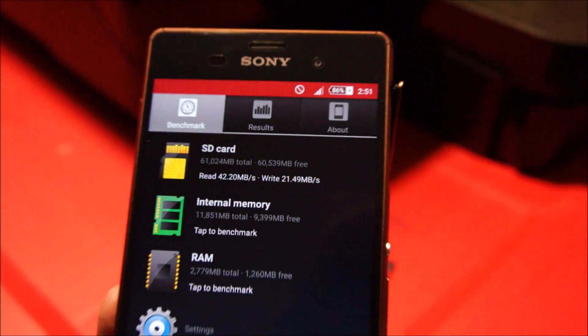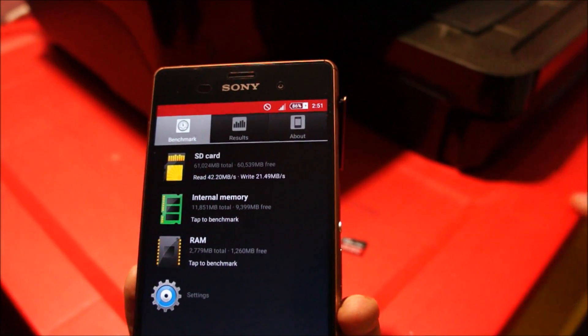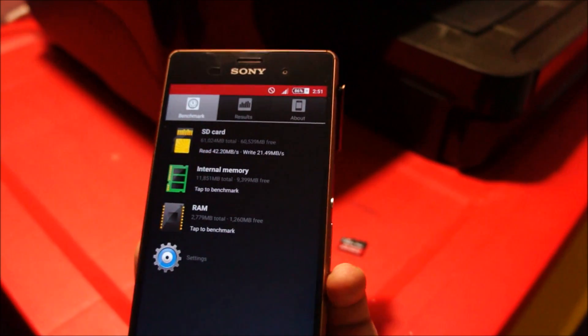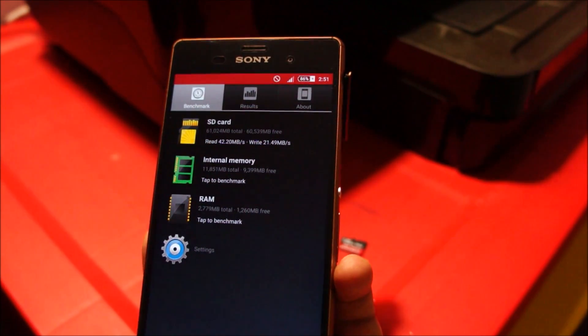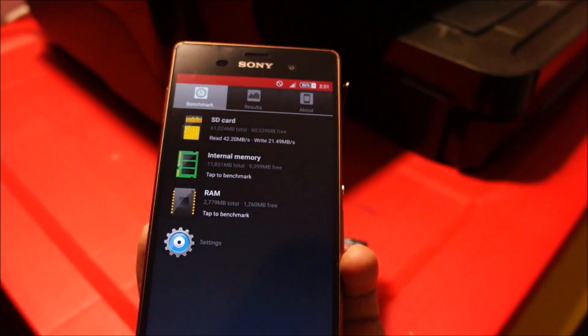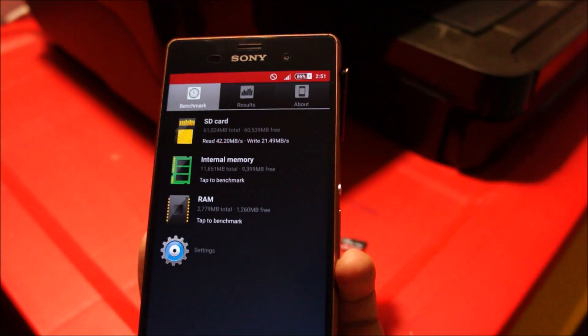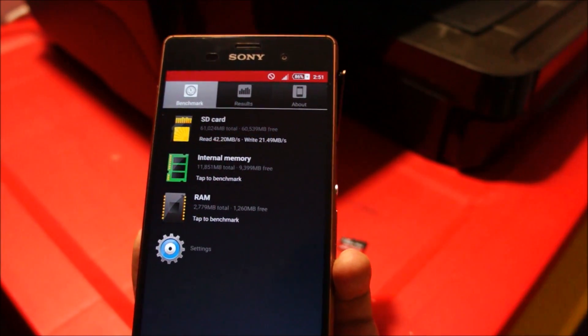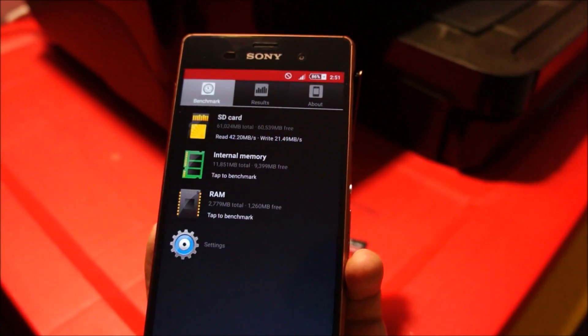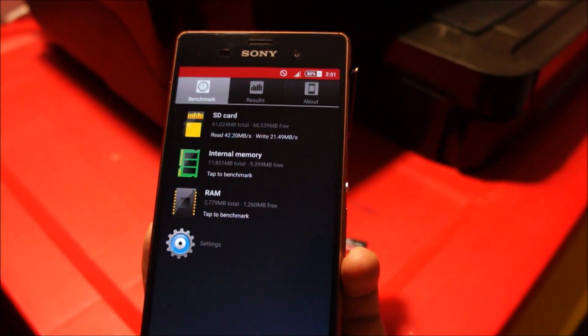In real life both of the cards are the same. I'd suggest you buy any one of them, but I do prefer the Samsung card more. However, the warranty on the Transcend one is lifetime. Thanks for watching and stay tuned for more.